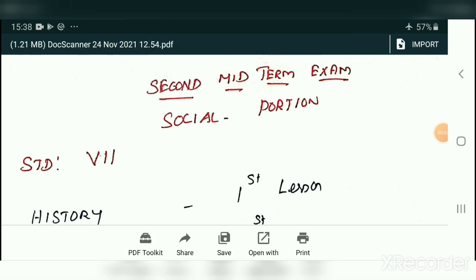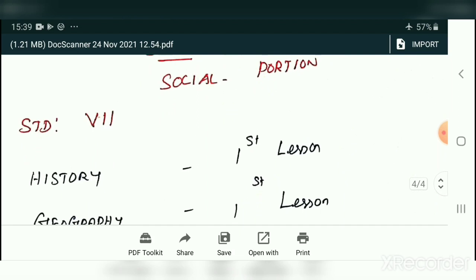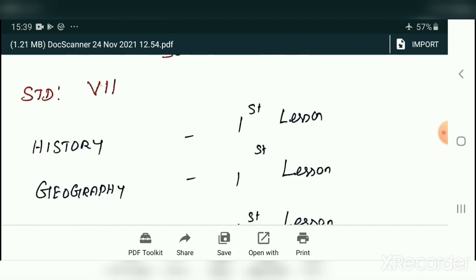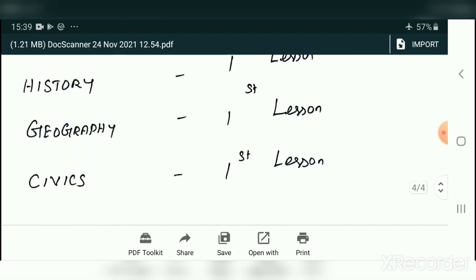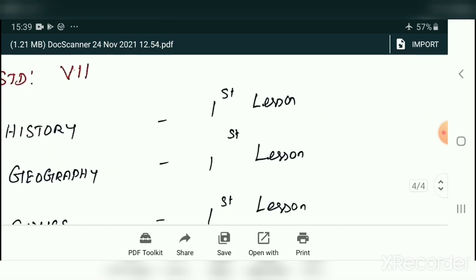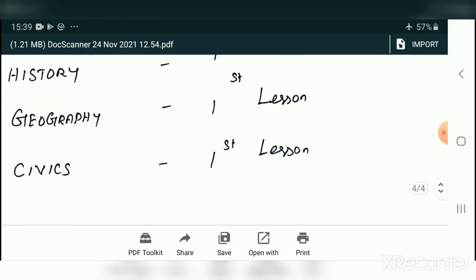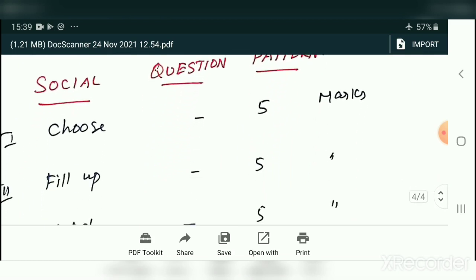Good morning to all, welcome back to 7th Standard Social online class. Students, today we are going to write the second midterm exam. For the second midterm exam, we have totally three lessons: History first lesson, Geography first lesson, and Civics first lesson. We will now see the question pattern for our revision.